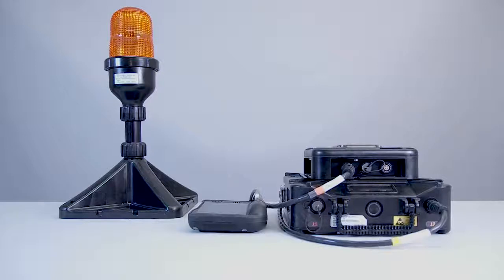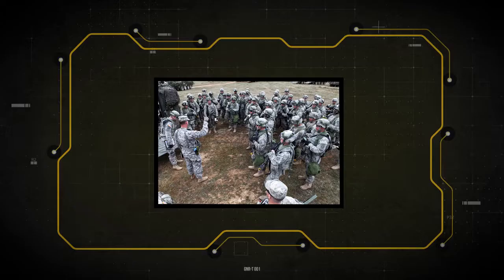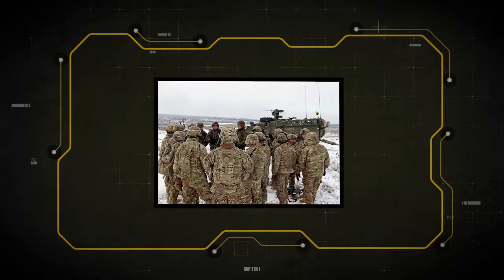VTES provides visual and audio cues to the targets and attackers in the operational environment. The system stores engagement data for retrieval that are used during After Action Reviews, AARs.